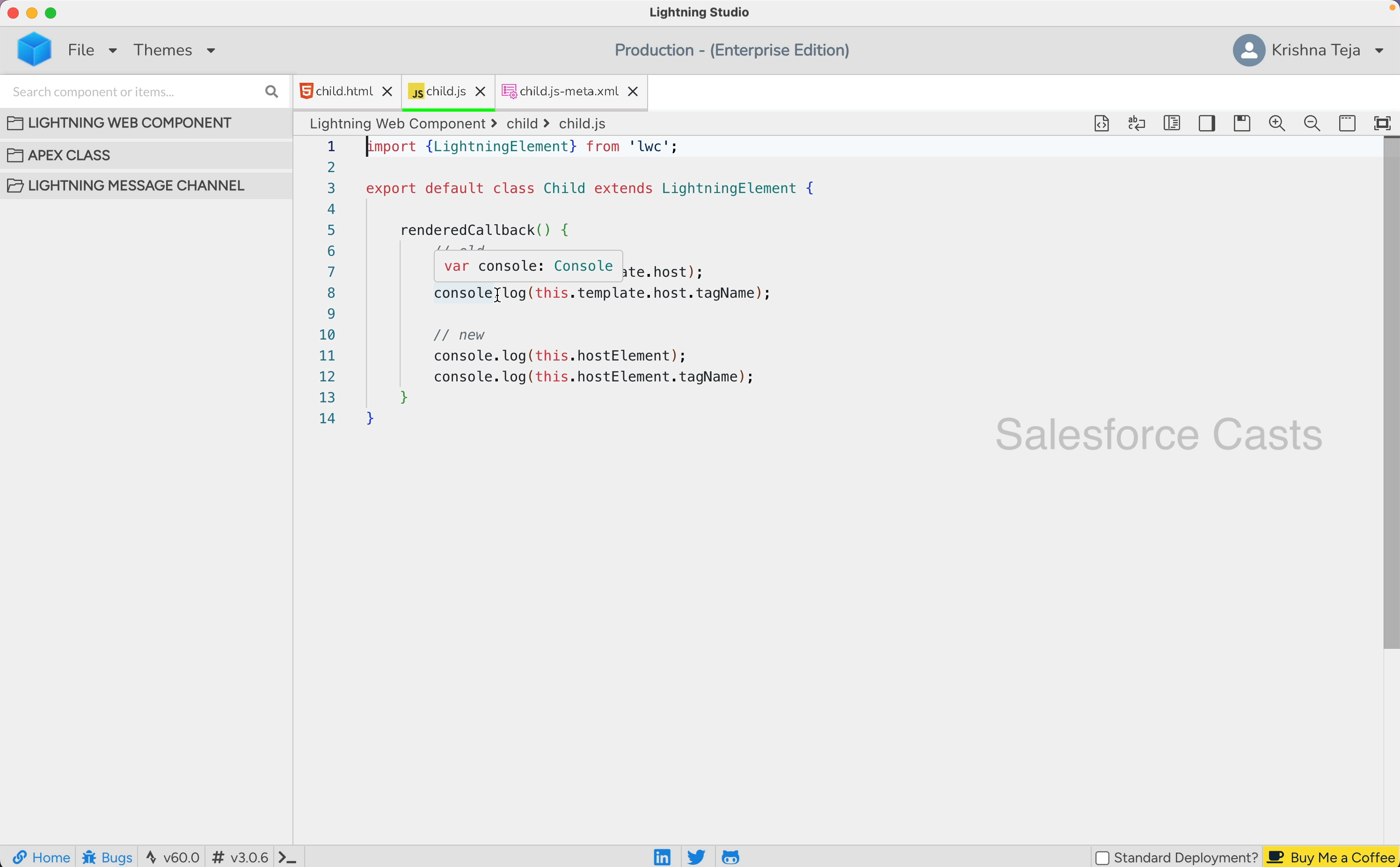the syntax is made much easier. I can get the very same output by using the syntax this.host element and this.host element.tagname to get the kebab casing of the web component. To demonstrate it, let me go